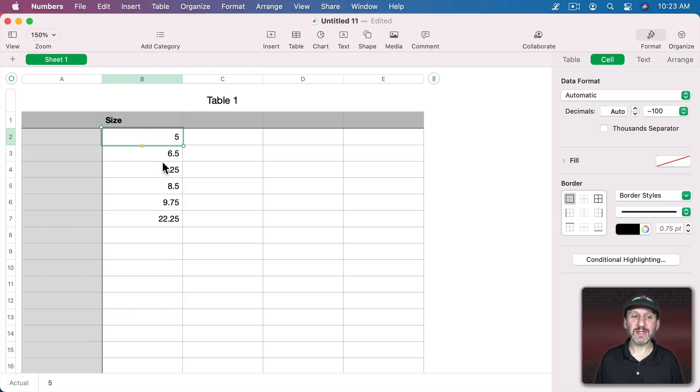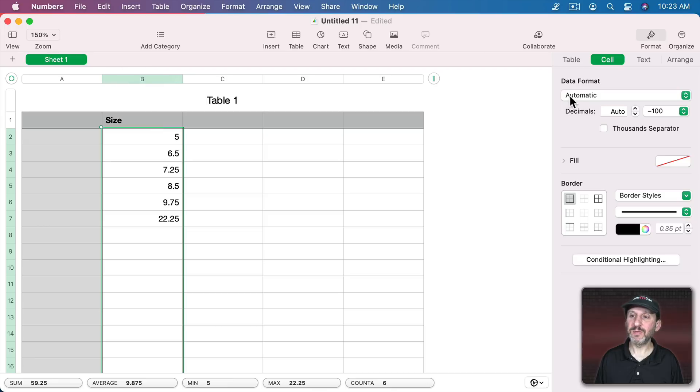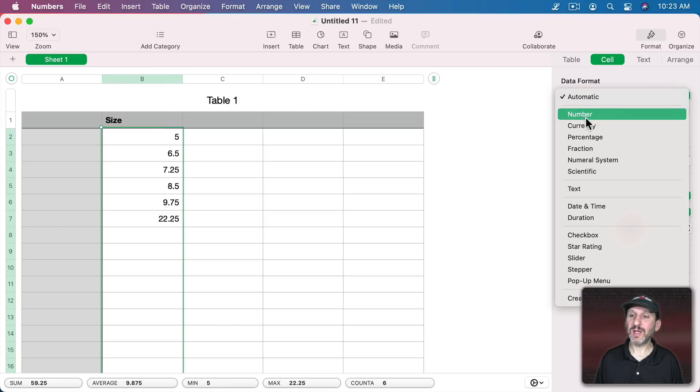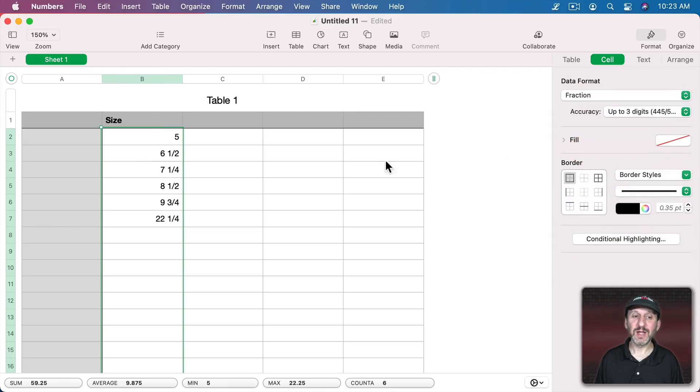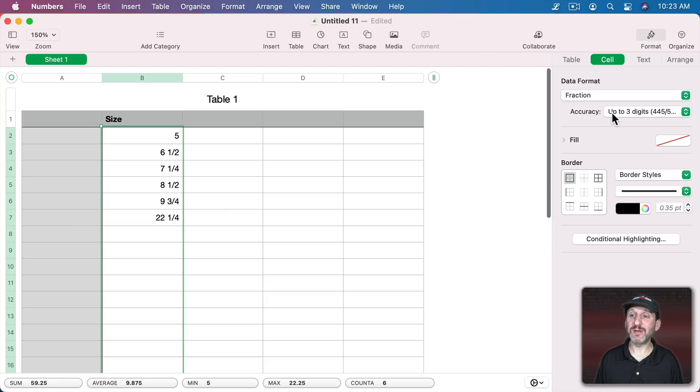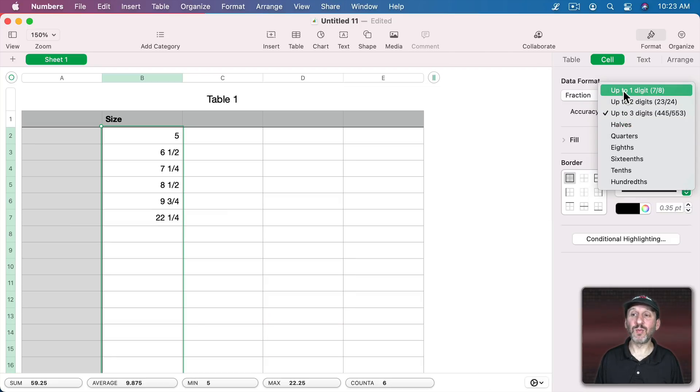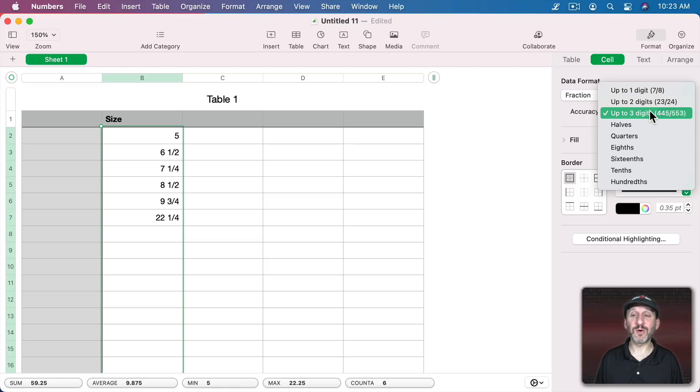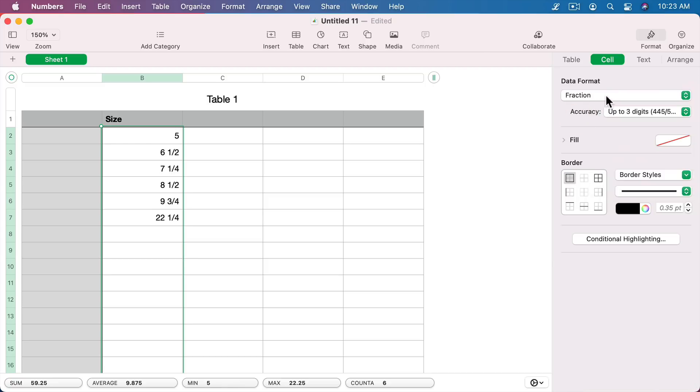So in this case let's select all the cells here and I could go and just select Fraction and you could see I get fractional values there. I could set the accuracy. So I could set it up to one digit, seven eighths, two digits, 23/24, etc. I can do halves, quarters, eighths and force it into that.